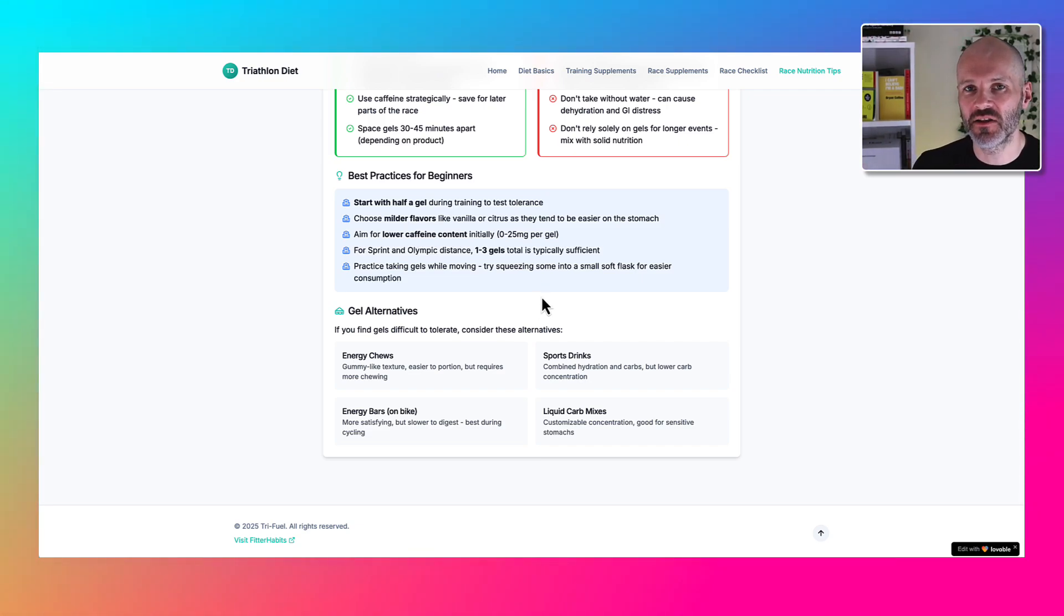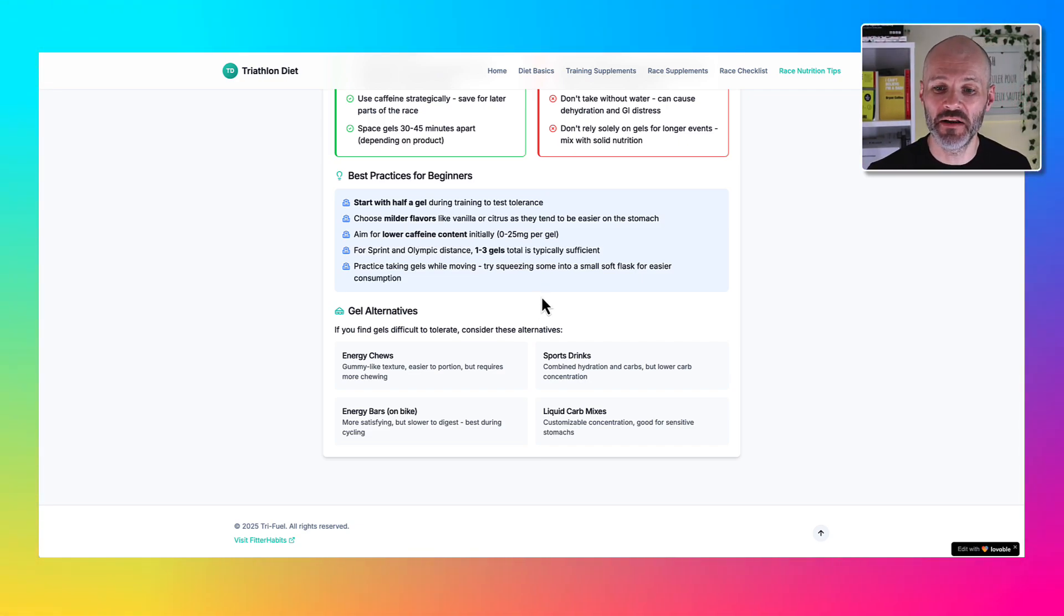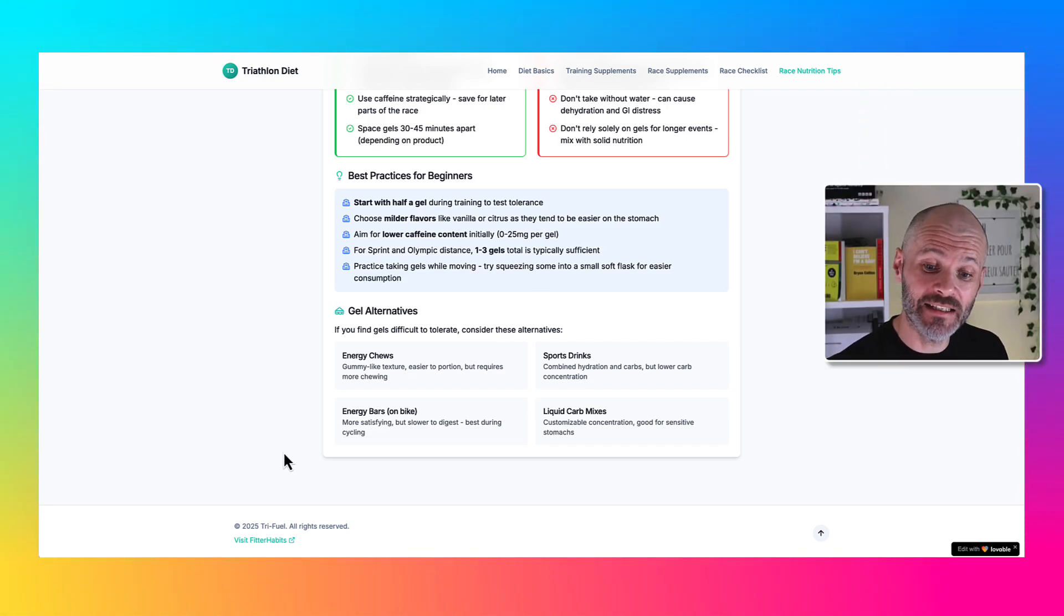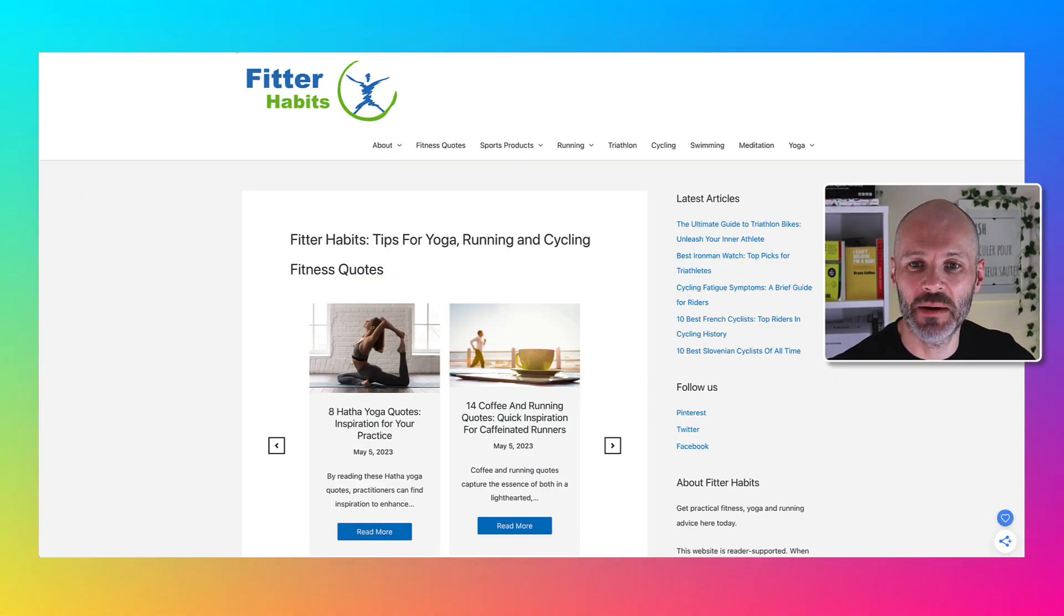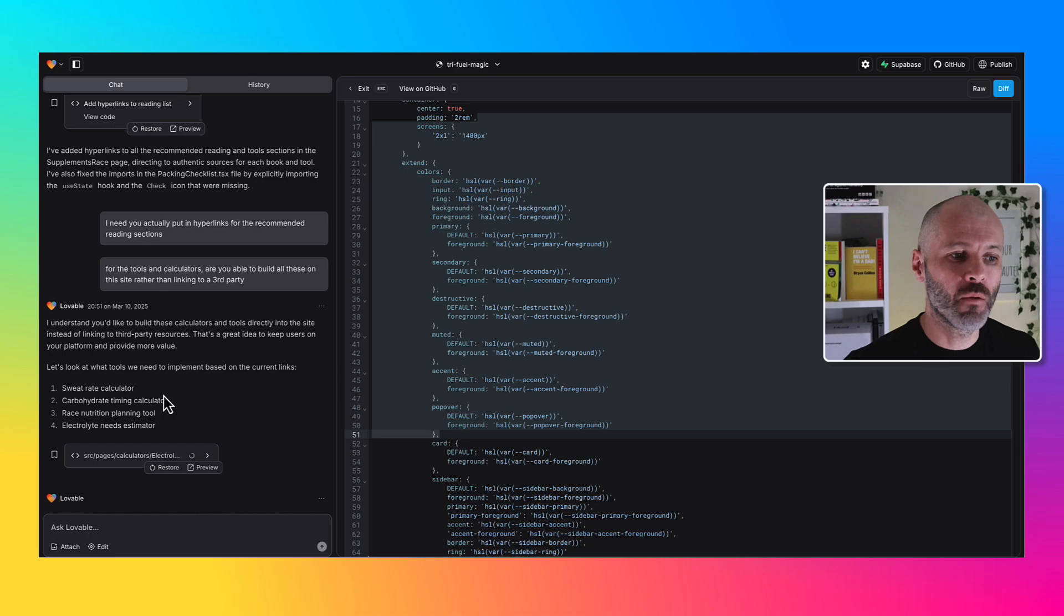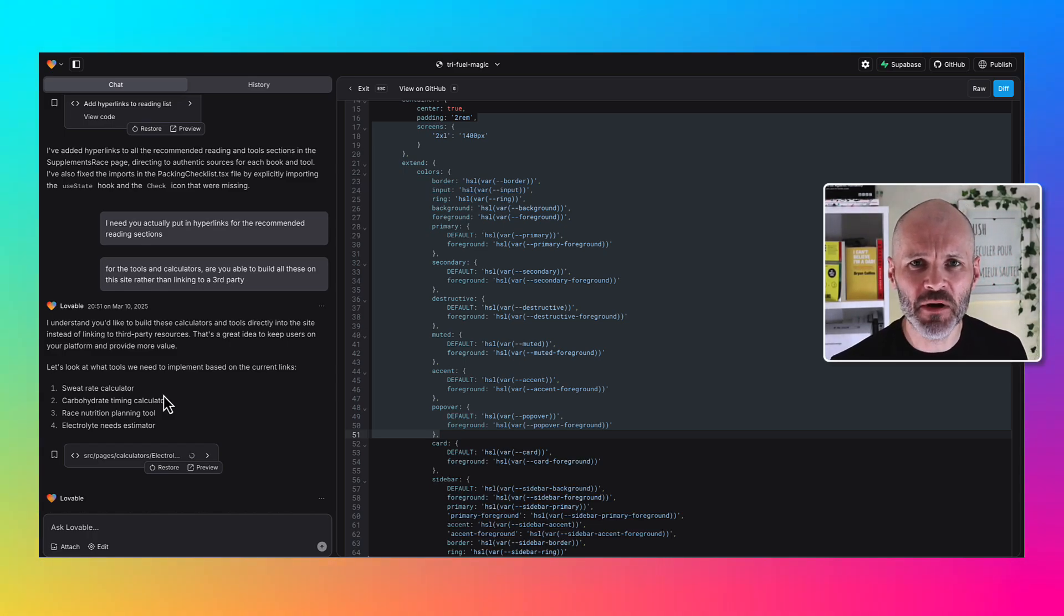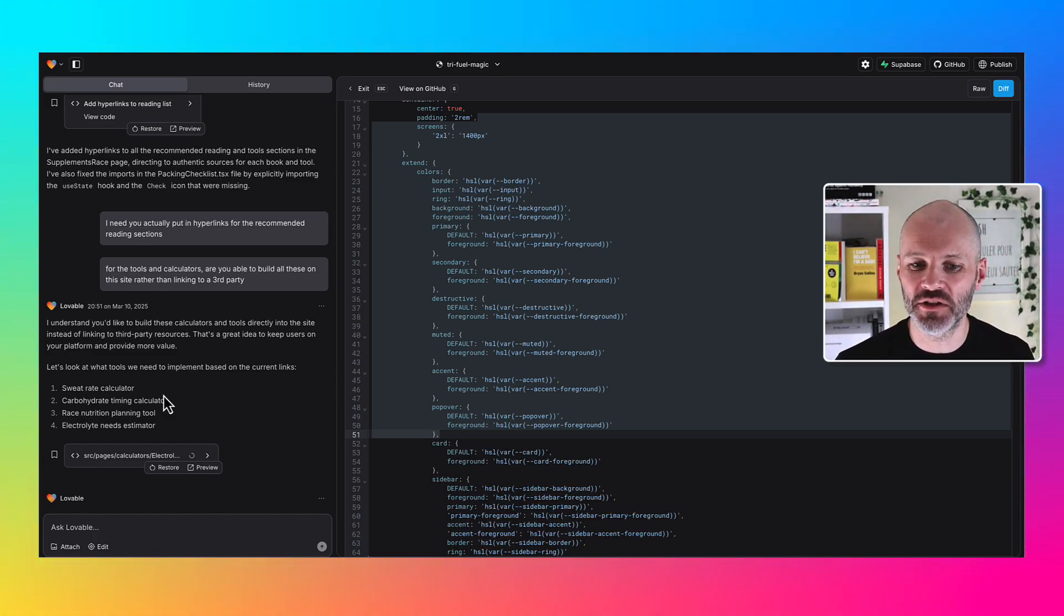I started to build this out into something that I would really find useful. I also asked it to update the footer so it would link to Fitter Habits, which was a niche website I built a few years ago. Once I had a version of the site I was relatively happy with, I started to think what other features could I add.